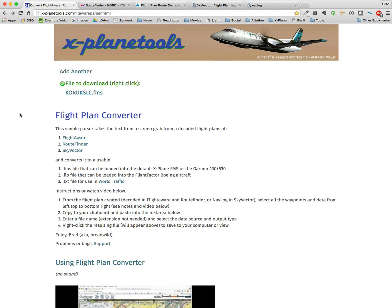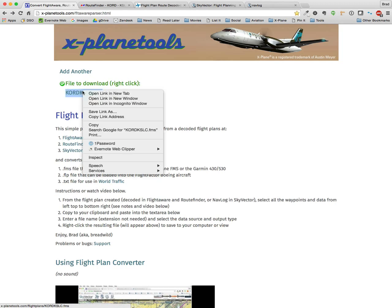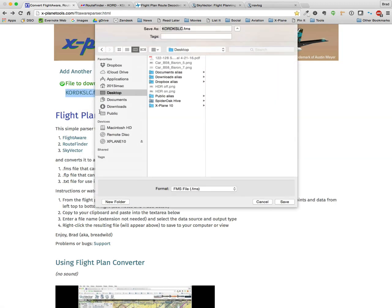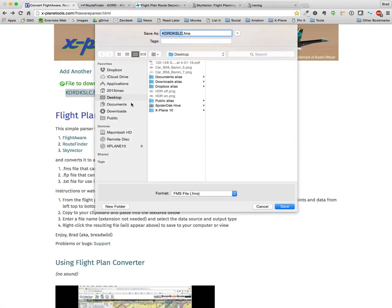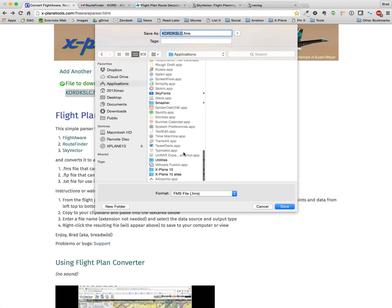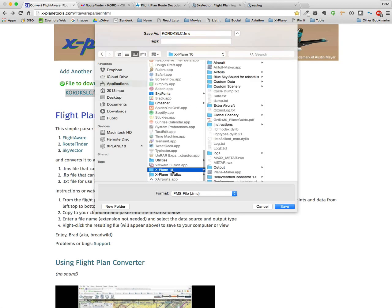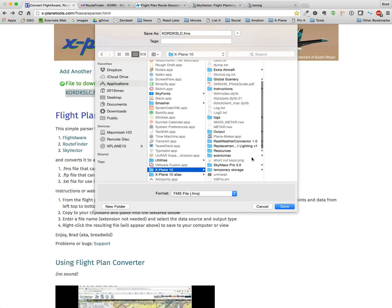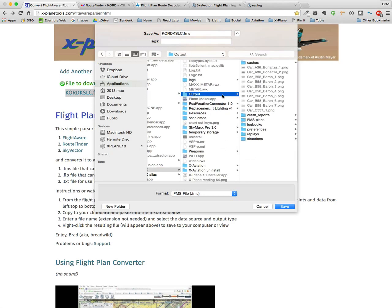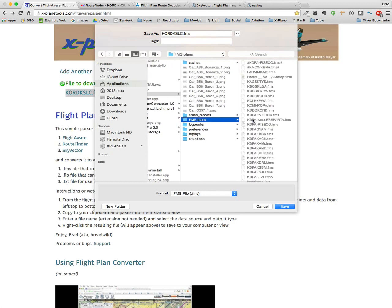One last thing. I just want to show you where this goes in X-Plane. So I'm going to right-click here. Save the link as. Go over to my application. And down in output. You'll see FMS plans. And that's where you would save it.